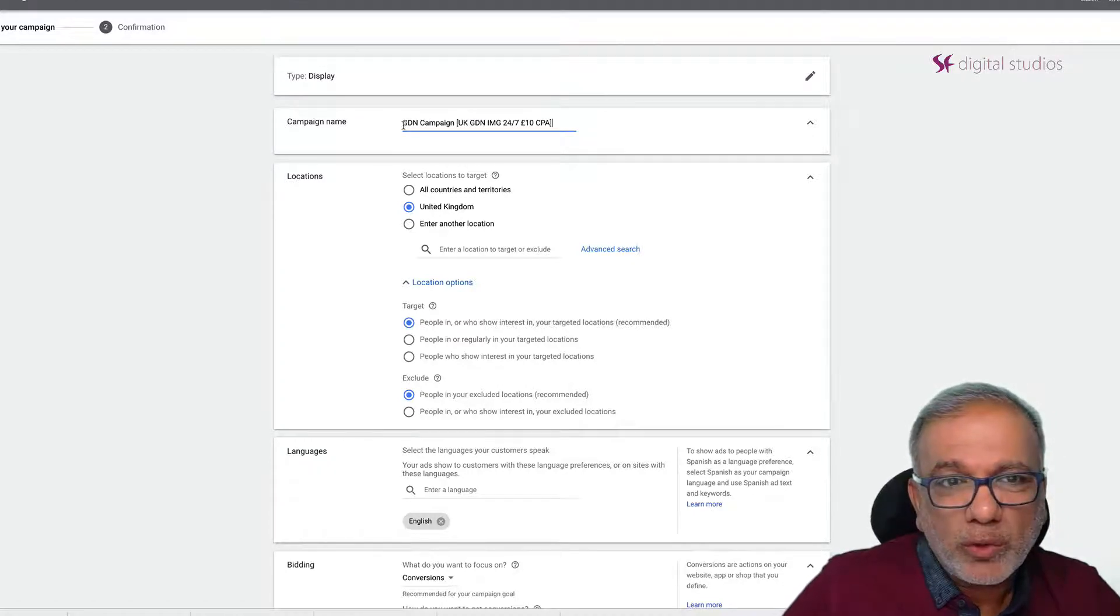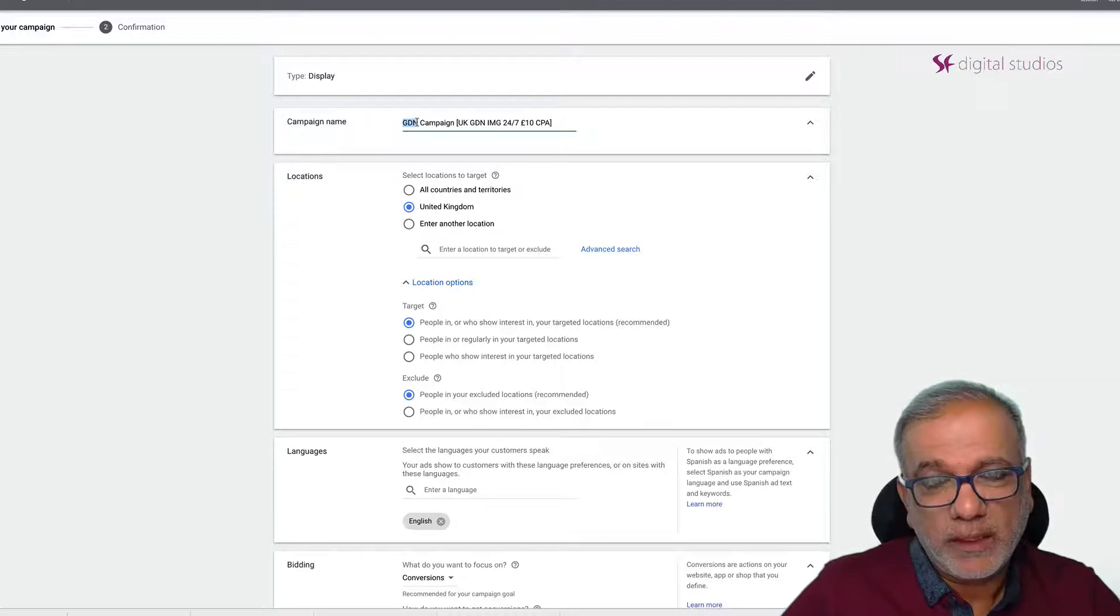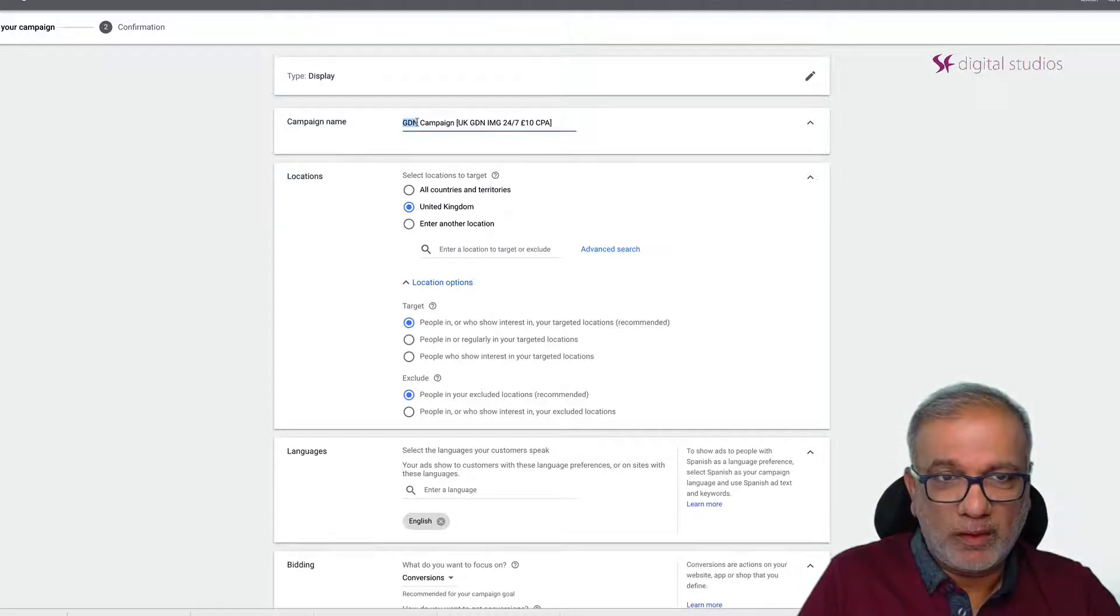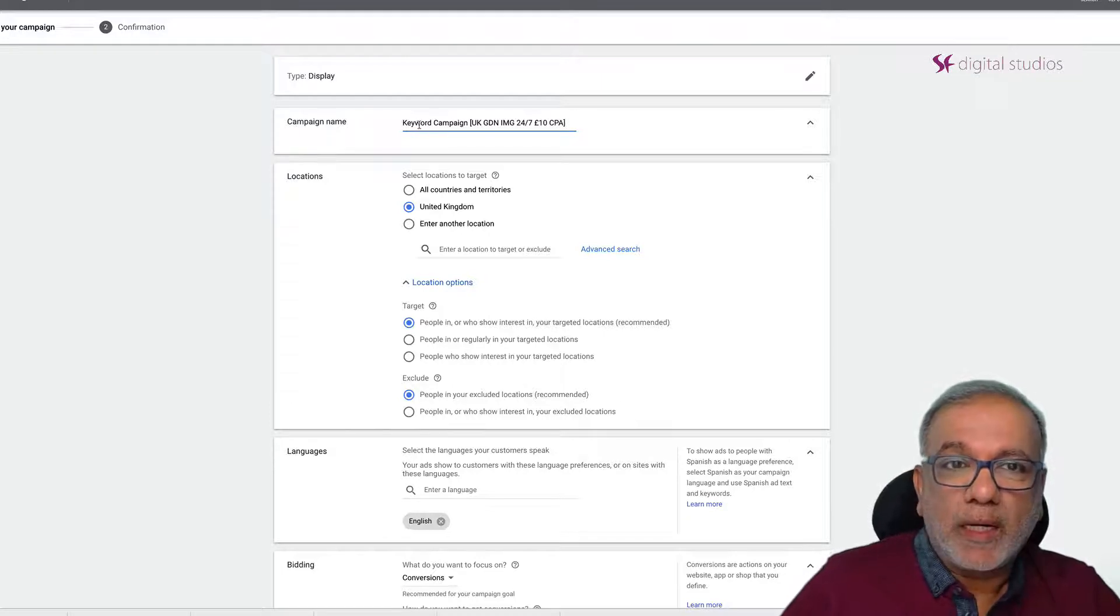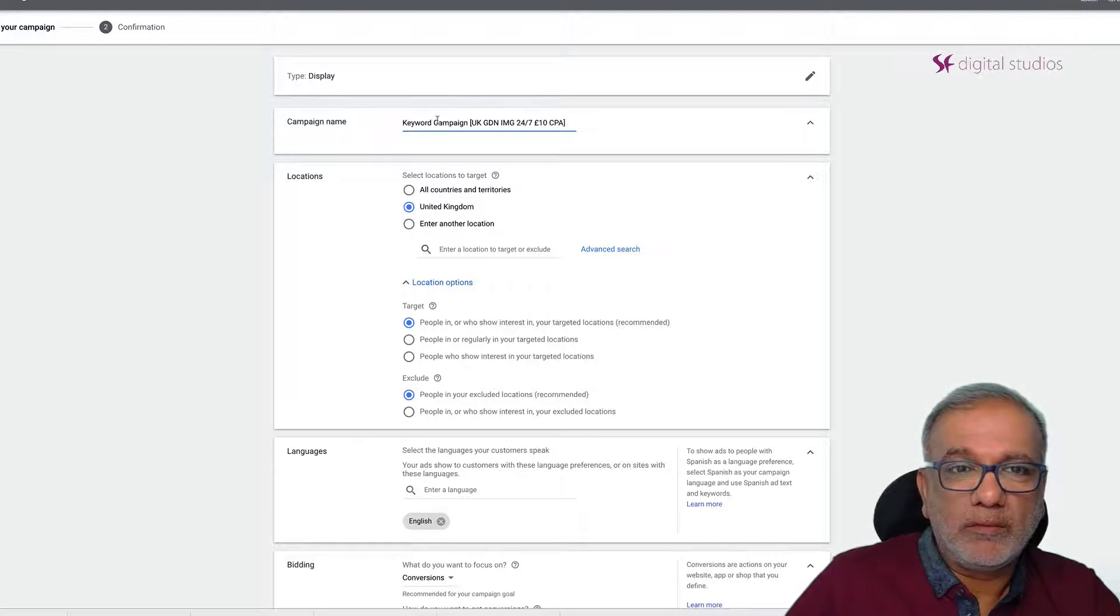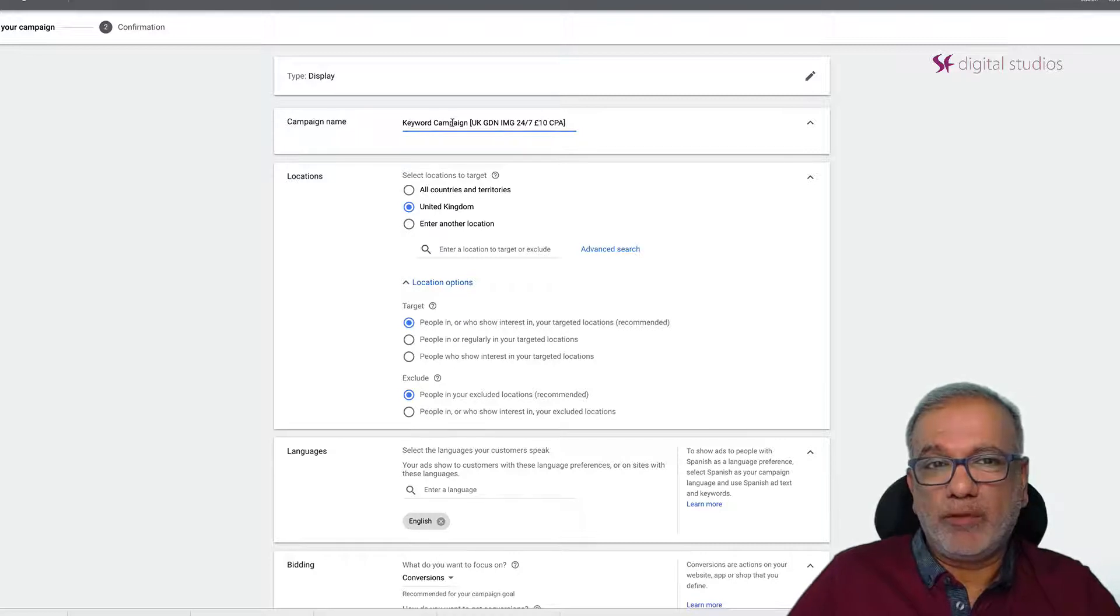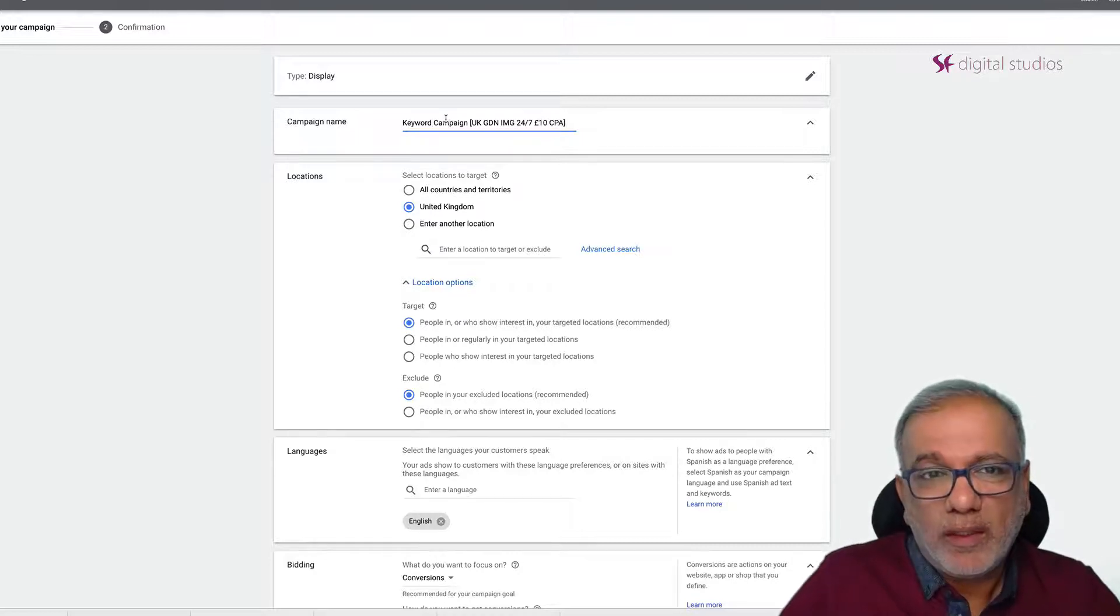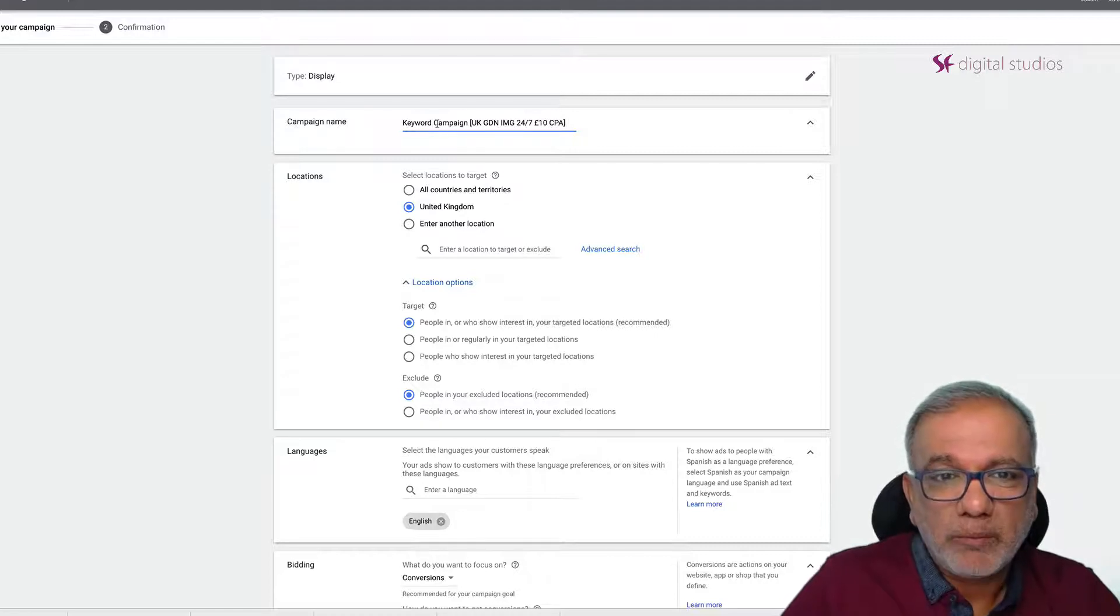Quite often what I also do is instead of making it as a GDN I set it up as the name of the targeting. So in this campaign I'm targeting by keyword or by topic or whatever. It's not a big deal how you name your campaigns but if you have a consistent naming convention it's much easier to manage them afterwards.